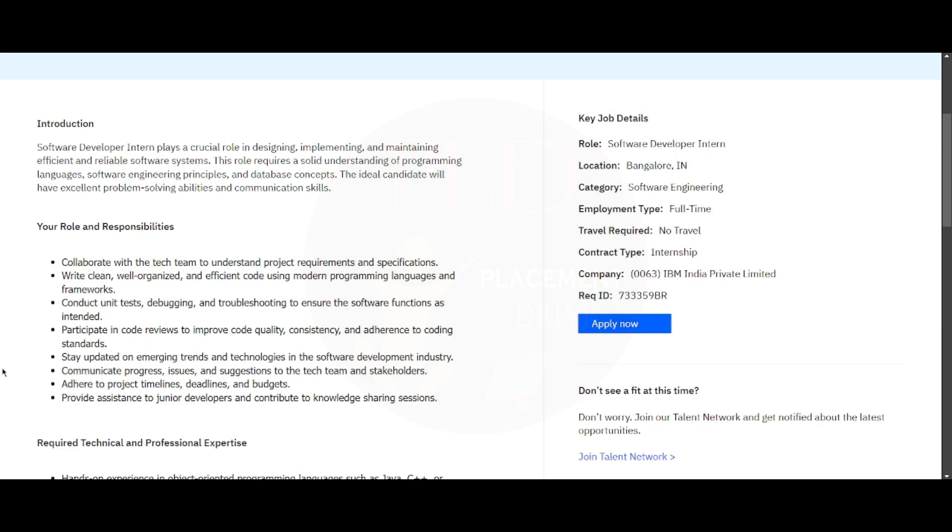You will participate in code reviews to improve code quality and consistency and adhere to the coding standards. You should stay updated on emerging trends and technologies in software development industry. You should communicate the progress, issues, and suggestions to the tech team and stakeholders, adhere to project timelines, deadlines, and budget, and provide assistance to junior developers and contribute to knowledge sharing sessions.